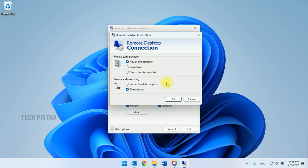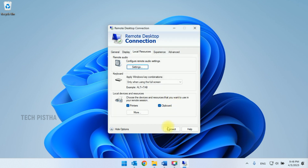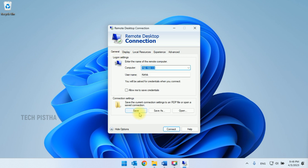If you would like to record audio from your computer, enable 'Record from this computer'. Then click OK. Go back to the General tab and click Save. You can now connect to the remote computer, play the audio file, and hear it from your computer.